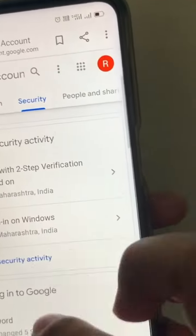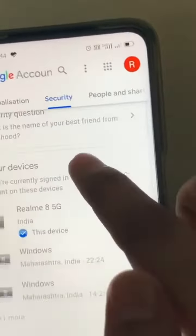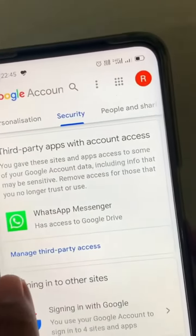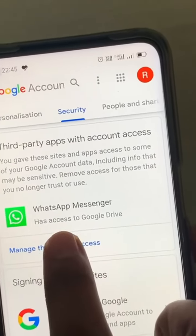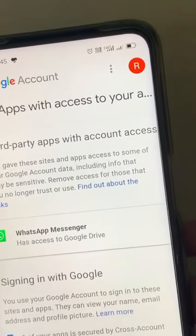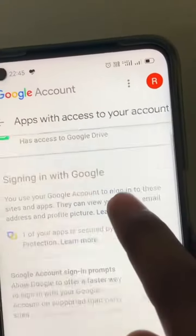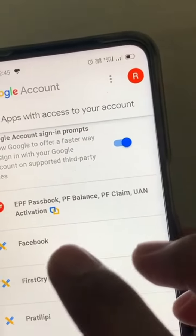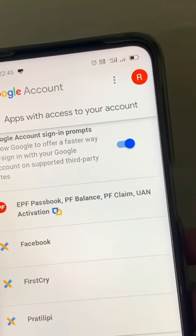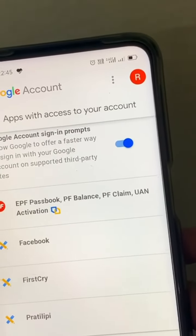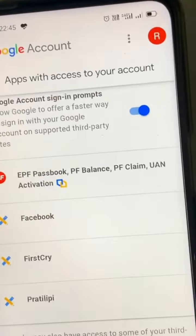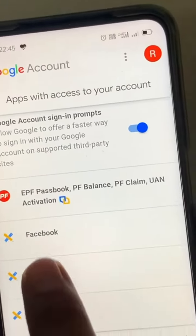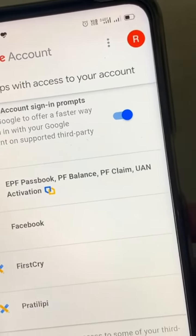After this tab, just scroll down and click on 'Manage third-party access'. Once you click on this particular option, it shows which offline accounts have been linked to your Google account and have already been given access to your related information. Apps like Facebook and FirstCry are shown here.